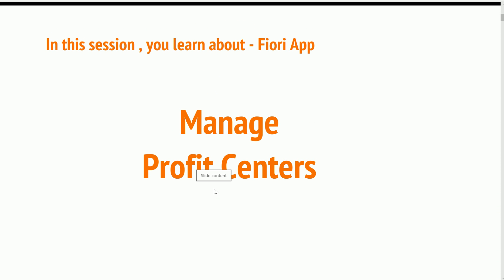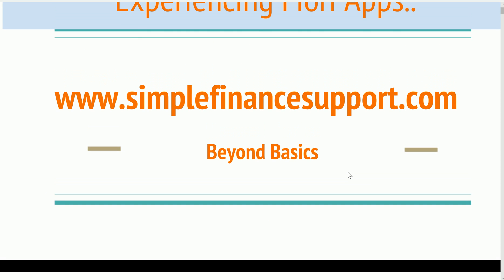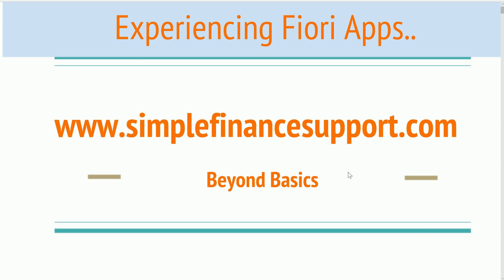In this session we covered how we see that manage profit center, how intuitive it is to manage. For business, it is a lot of value add because you don't require to log into SAP traditional GUI and jump a bunch of tabs. All the information at one place is available and the look and feel also is enriched a lot. Please visit simplefinancesupport.com for enriching your SAP skills. Thanks for watching this video.